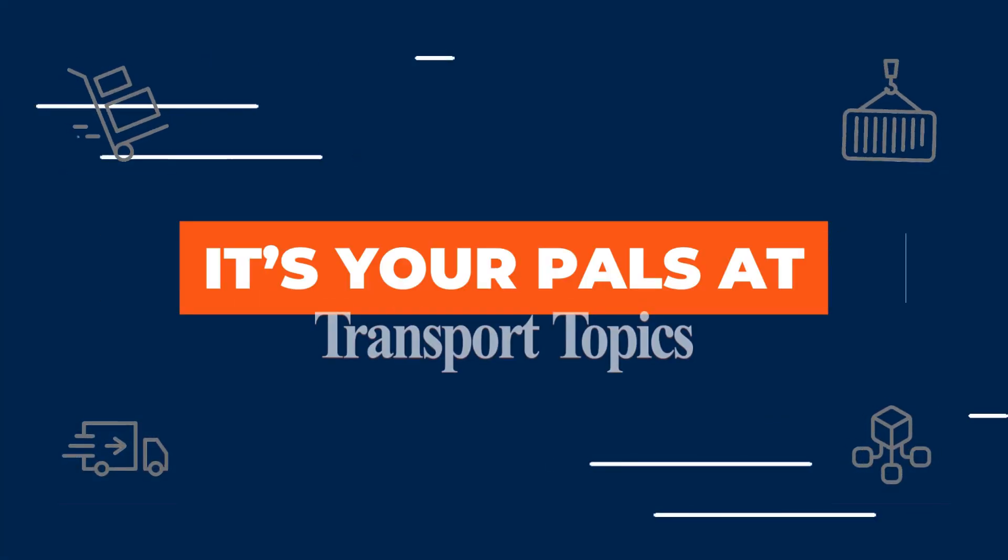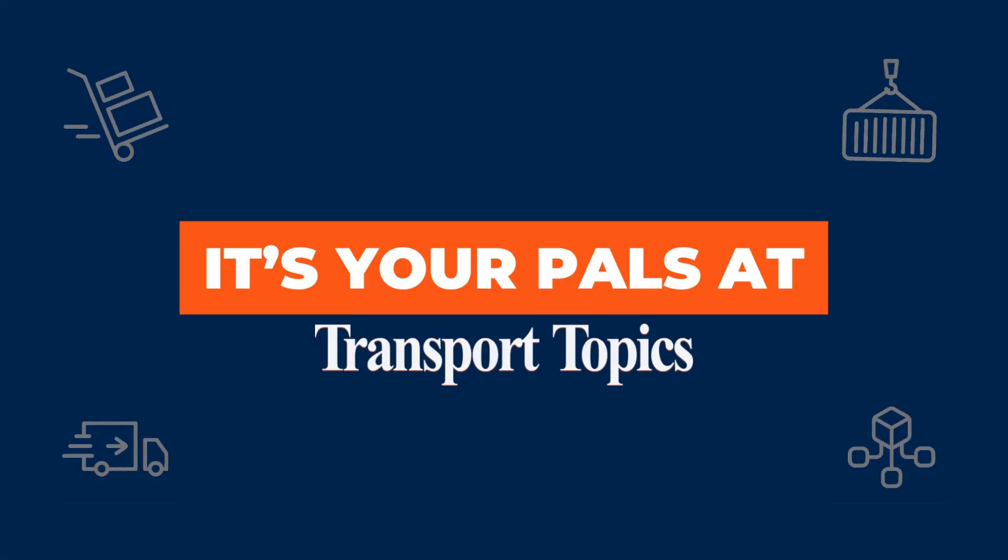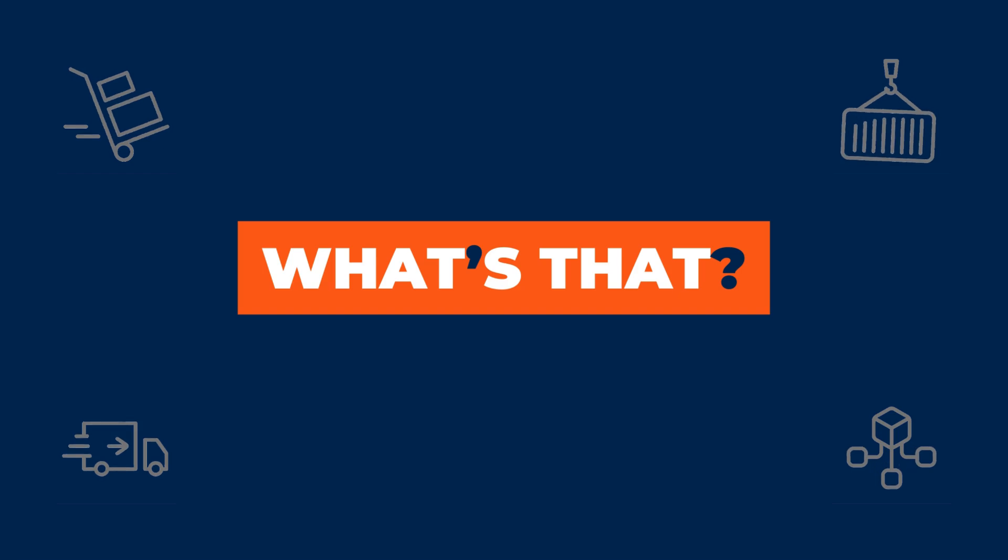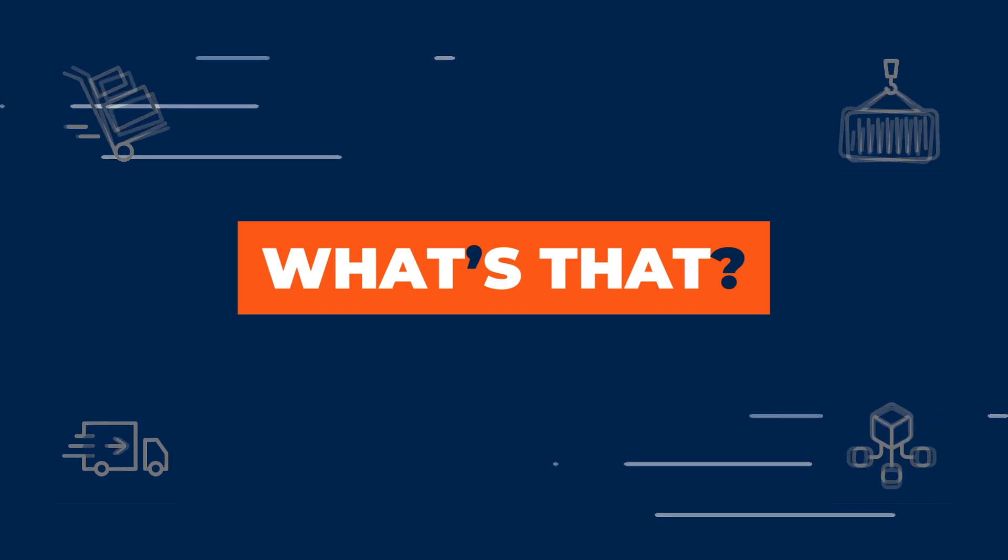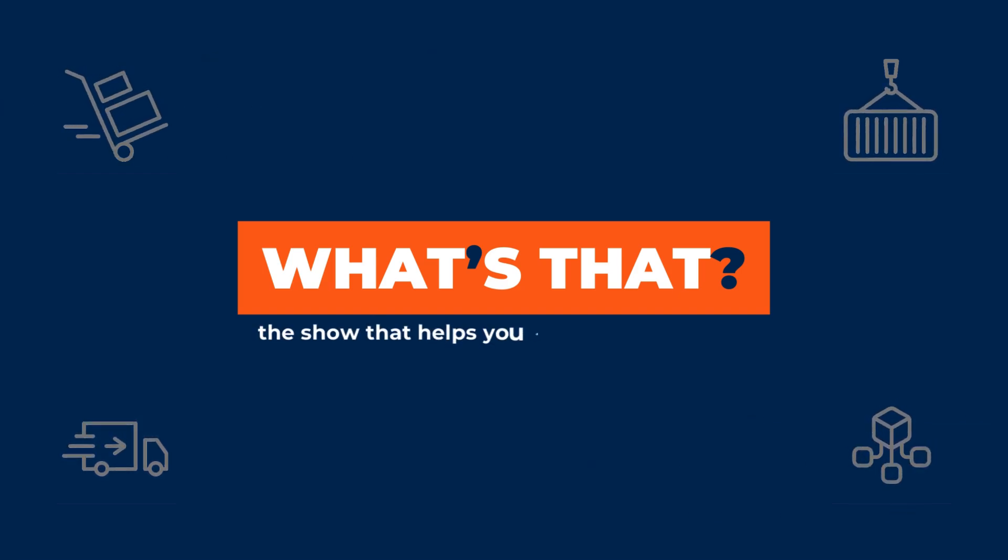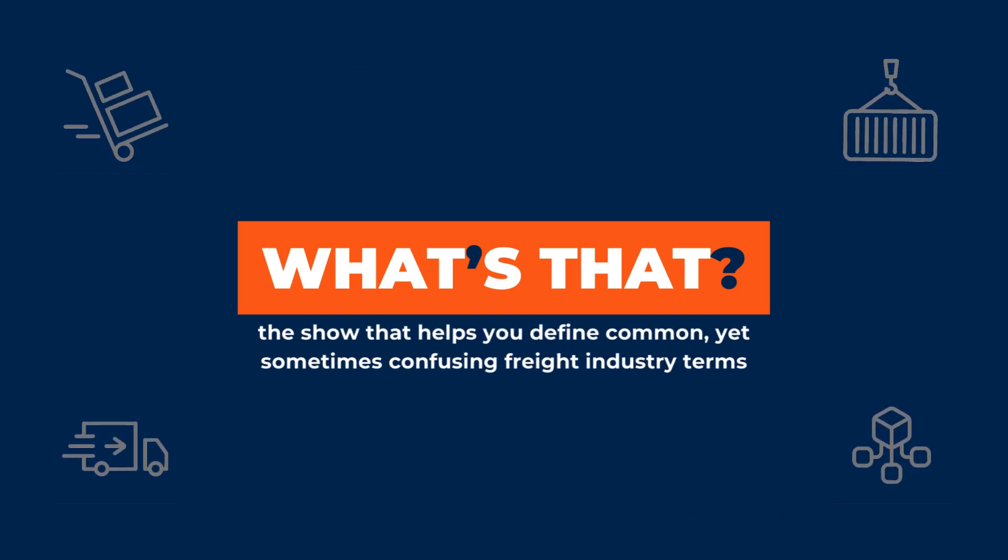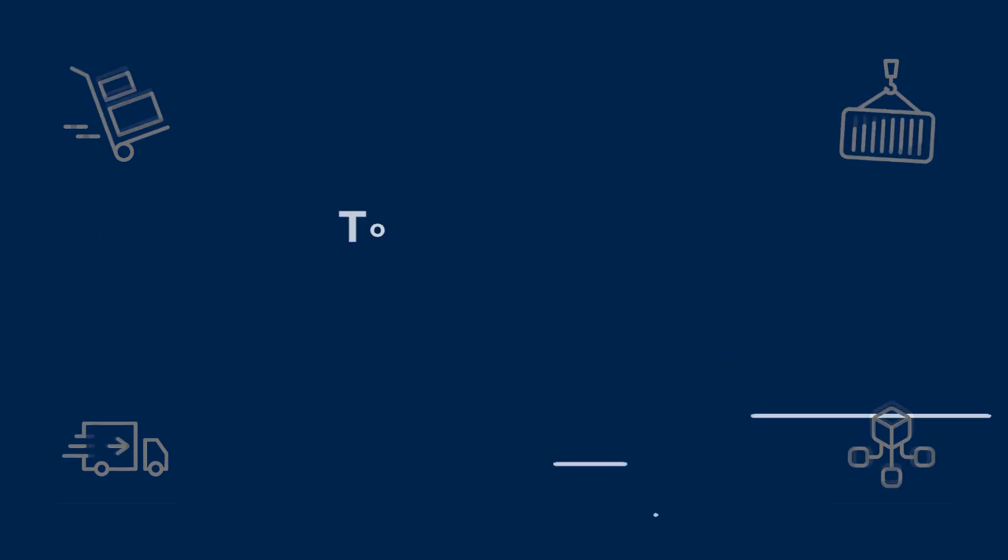Hi everyone! It's your pals at Transport Topics here with another episode of What's That? The show that helps you define common, yet sometimes confusing freight industry terms.